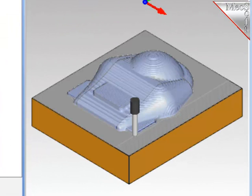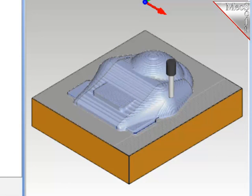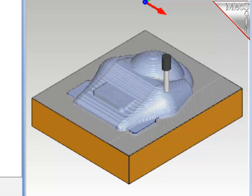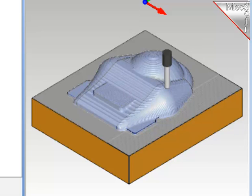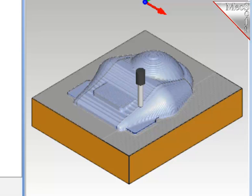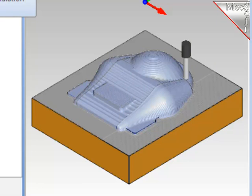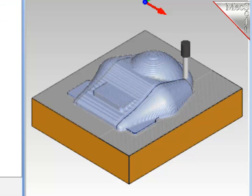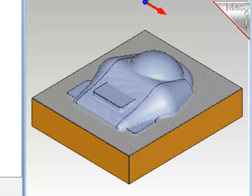I'll simulate this tool path. And remember this is a finishing pass, and it will clean up a lot of the scallops on the front section of the part. And to save time again, I'll pause it and run to the end. And there's the finished results.